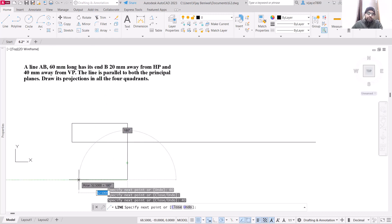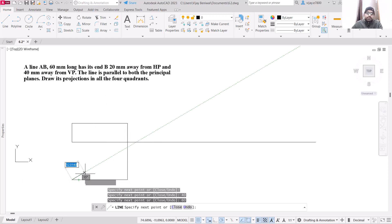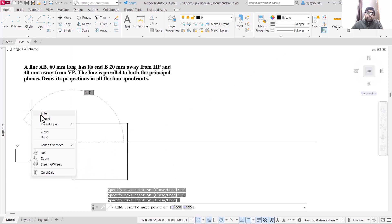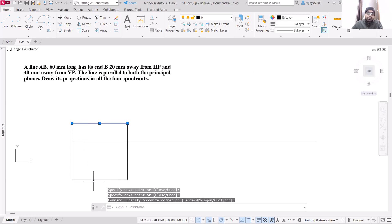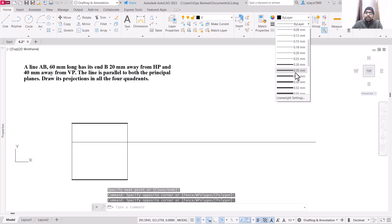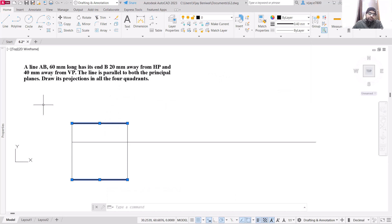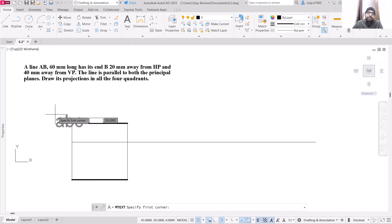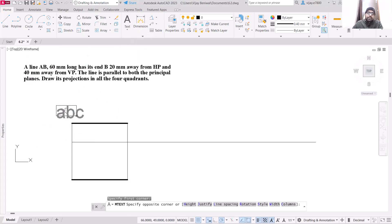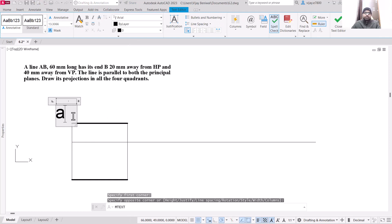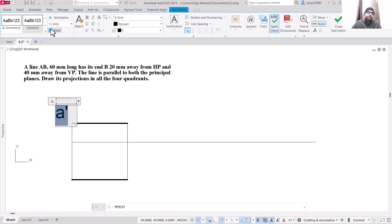Next we are going to measure 40 mm for the top view, then 60 mm for the line length. These are all projections. I am going to increase the line weight of these projections and name them using multiline text. This line is AB, so the front view will be written as A-dash. Let us change the text size to 4 units.